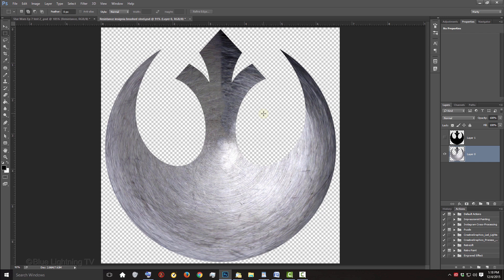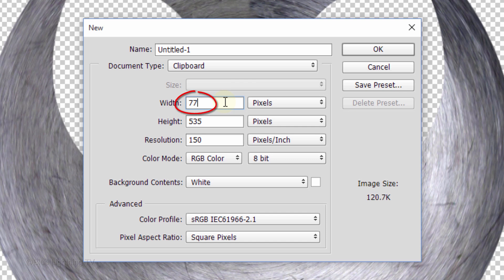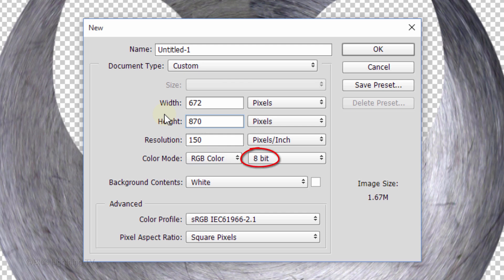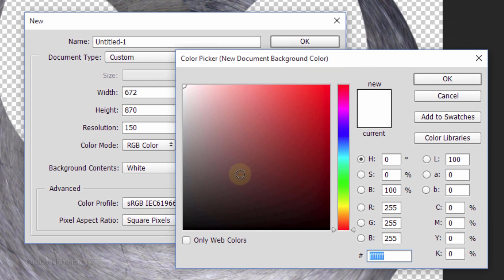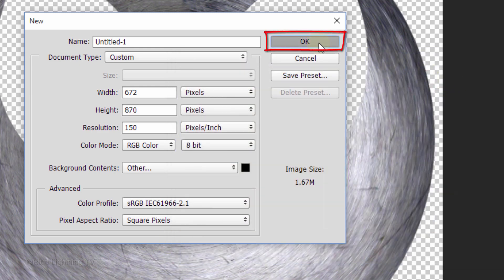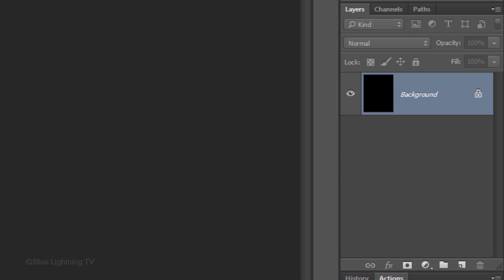Create a new document by pressing Ctrl or Cmd-N. Make its Width 672 pixels, its Height 870 pixels, and its Resolution 150 pixels per inch. The Color Mode is RGB and 8 bits per channel. Click the small box to open the color picker and pick black. Then click OK on both windows. Make 3 copies of the background by pressing Ctrl or Cmd-J three times.